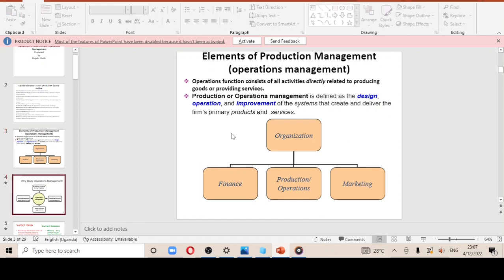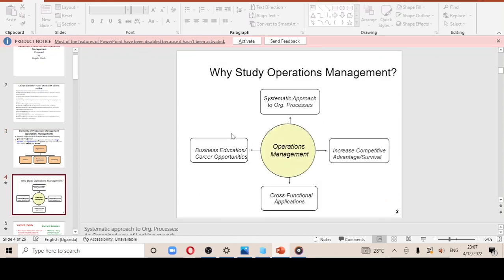There is an illustration showing an organization where production and operations are in the middle, meaning they act as a bridge — a connecting factor — between the finance and the marketing department. There are many departments, but production and operations serve as that bridge. Moving on to the next slide: why study operations management?